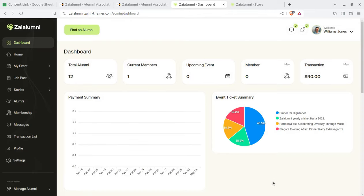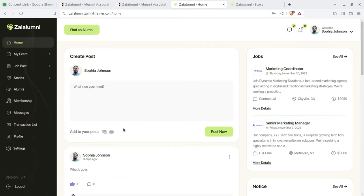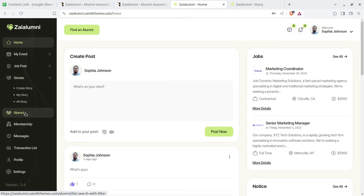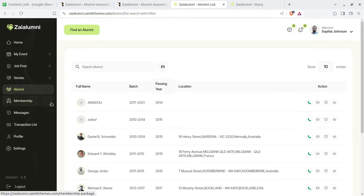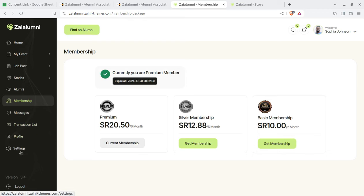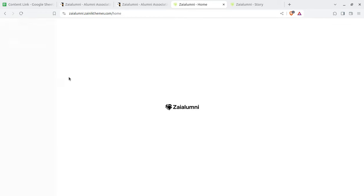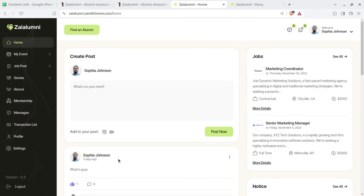Now I am showing the alumni login — logged in as a user of the system as a registered alumni. My events, posts, stories, and alumni can be seen here. There are some limitations compared to admin, but most things are available — membership, messages, transaction list, profile, and basic settings. The super admin setting is not available for the regular user, but most features are accessible. It is a very simple-to-use interface.